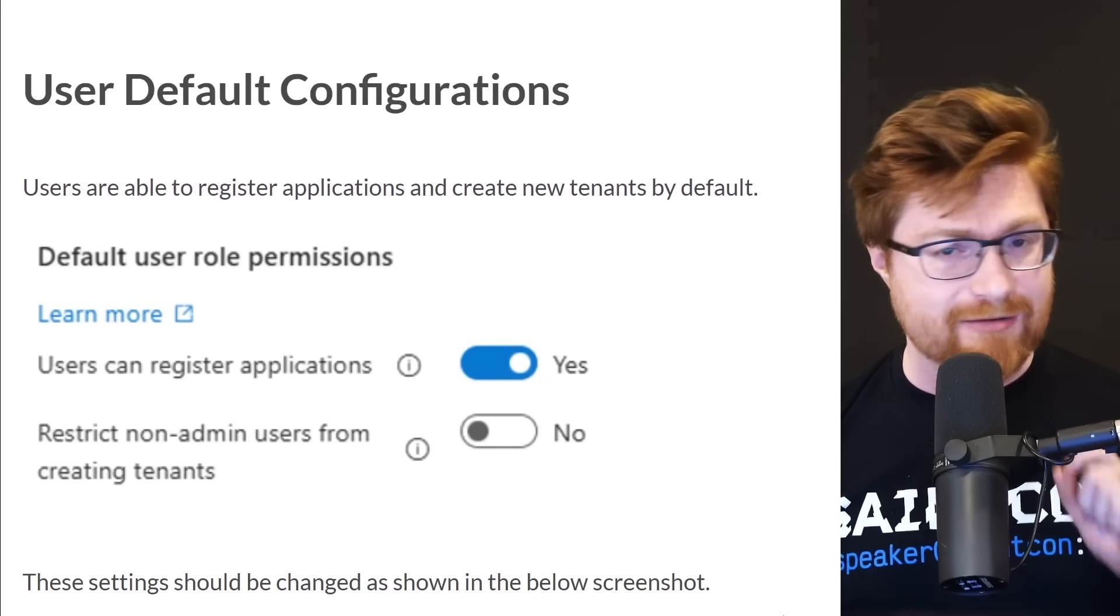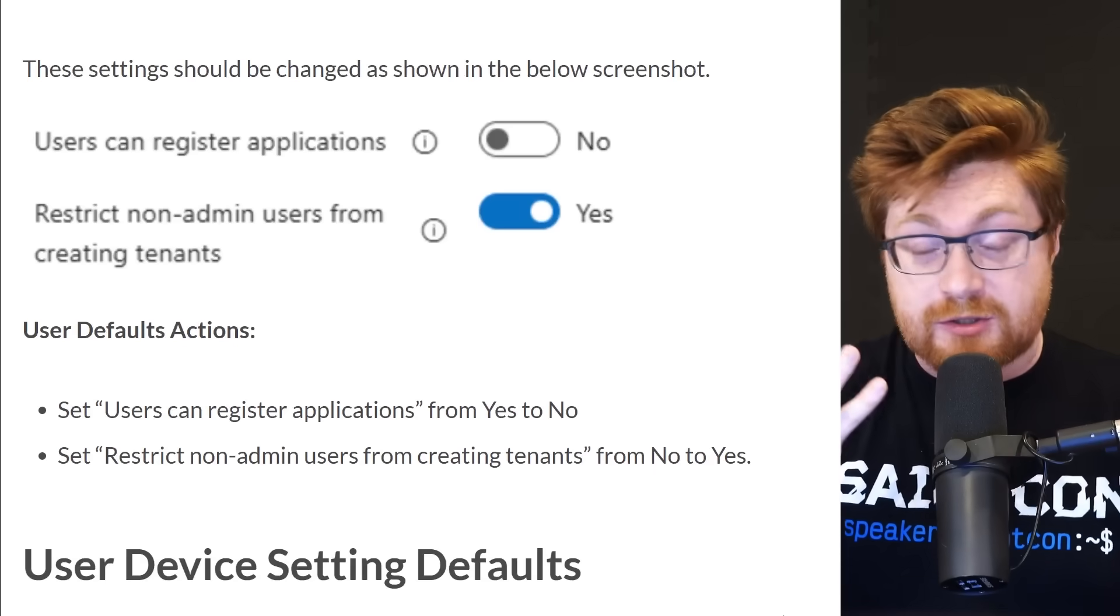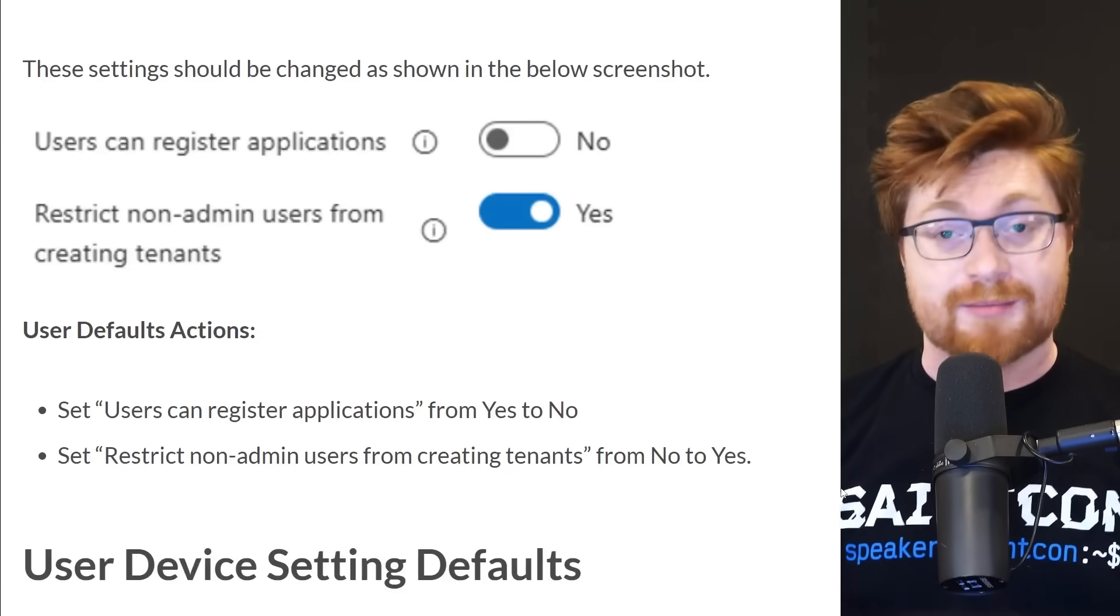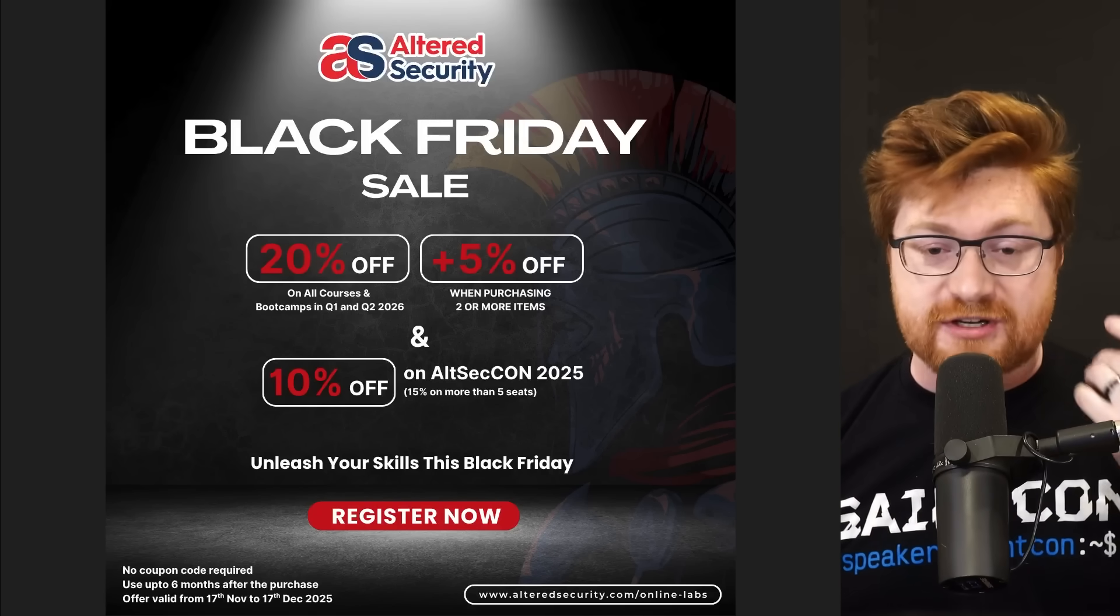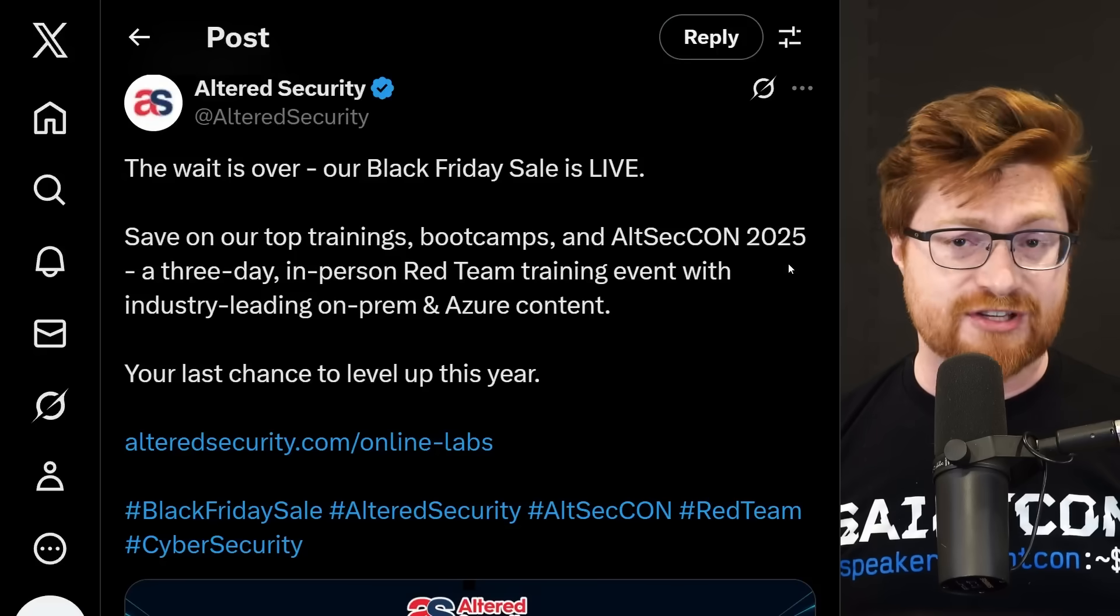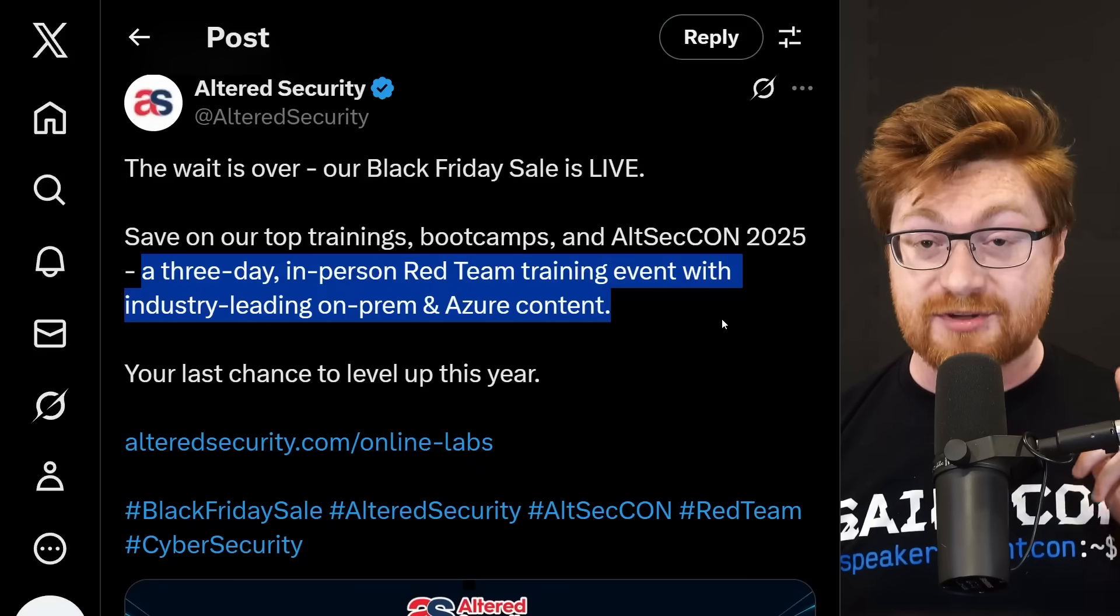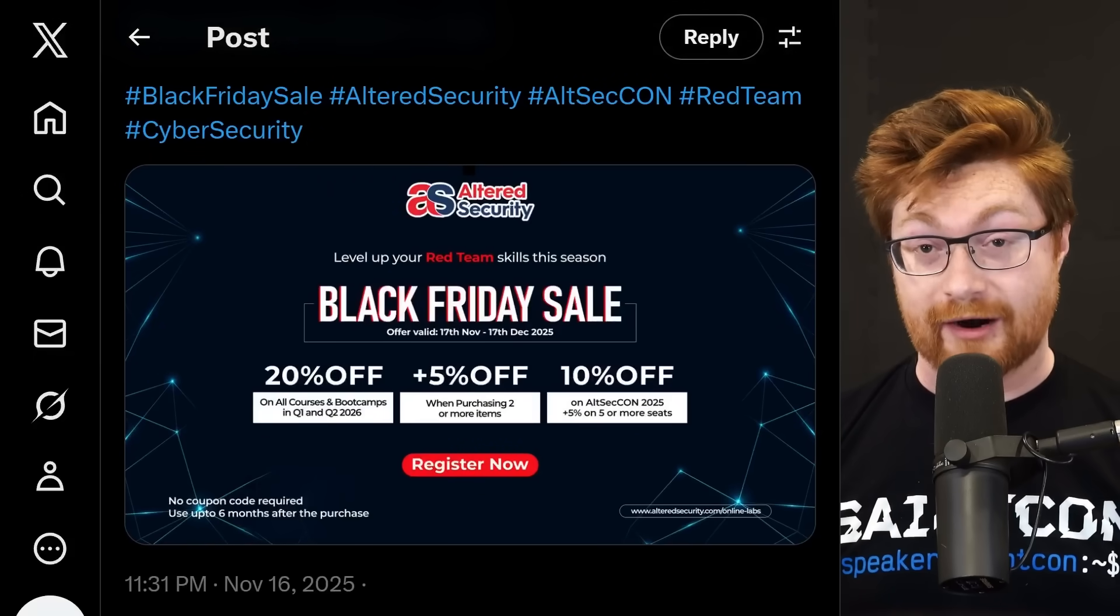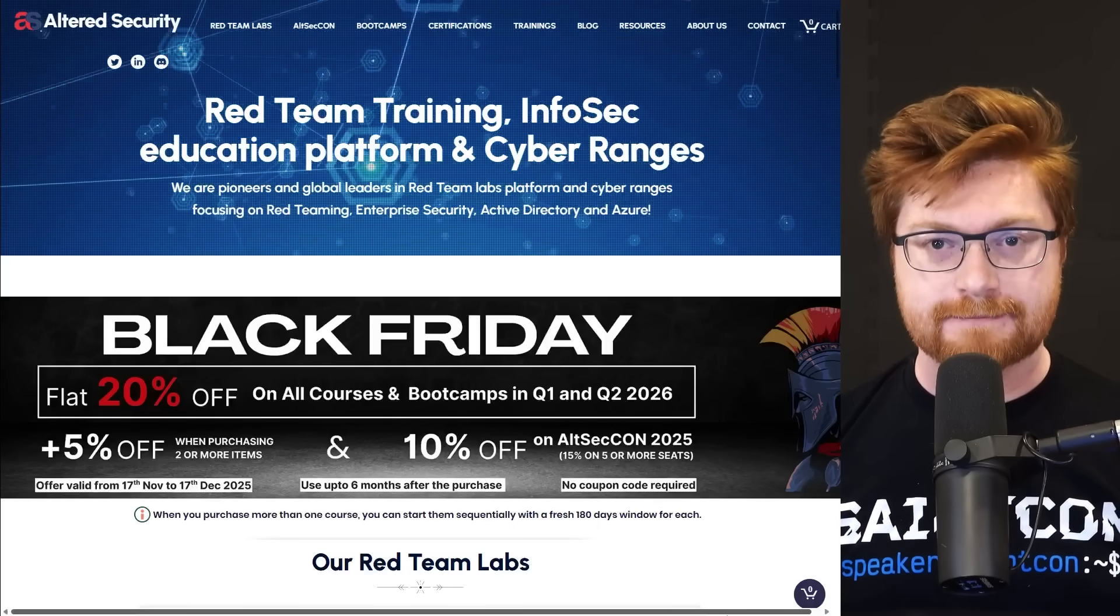I want to walk through a couple more of these nasty default configurations, but I think it's still super important to know how these could be abused, how they could be exploited and taken advantage of. If you're doing some security testing or red teaming, you got to have some of that training. So real quick, I did want to let you know Altered Security is doing their awesome Black Friday deal. It's 20% off all of their courses and boot camps, boot camps in Q1 and Q2 of next year, 2026, and 5% off when you're purchasing two or more items. They're even hosting an awesome event, AltSecCon 2025, three-day in-person red team training with tons of industry-leading on-premise and Azure cloud-like Entra ID content. 10% off to be able to jump into that event, and no coupon code is required. It's all just by default when you go check out the website. That Black Friday deal is running from now till December 17th, so I hope you jump in.